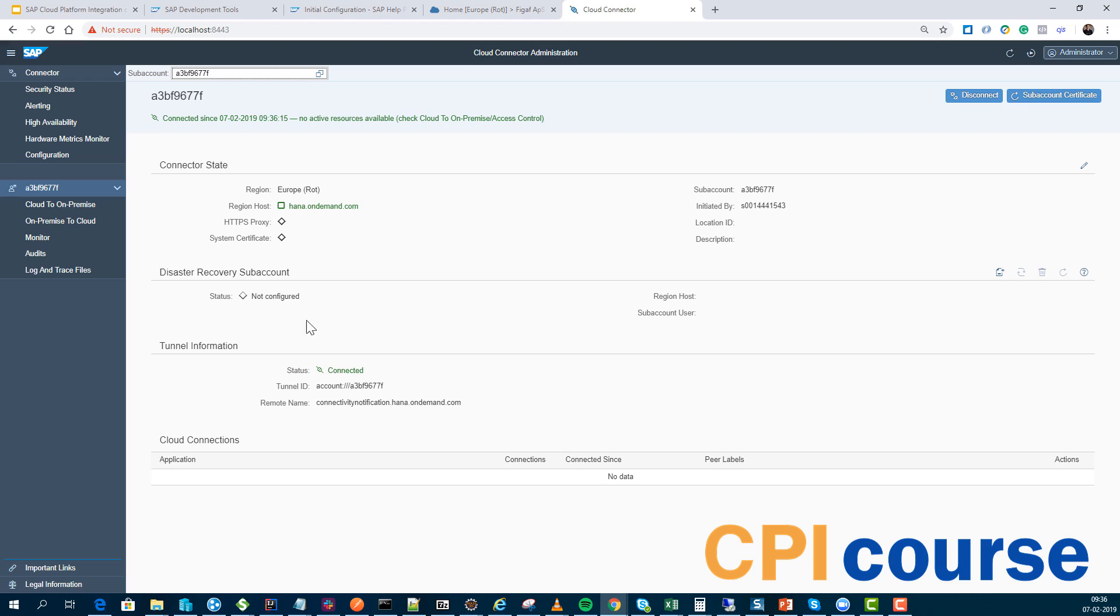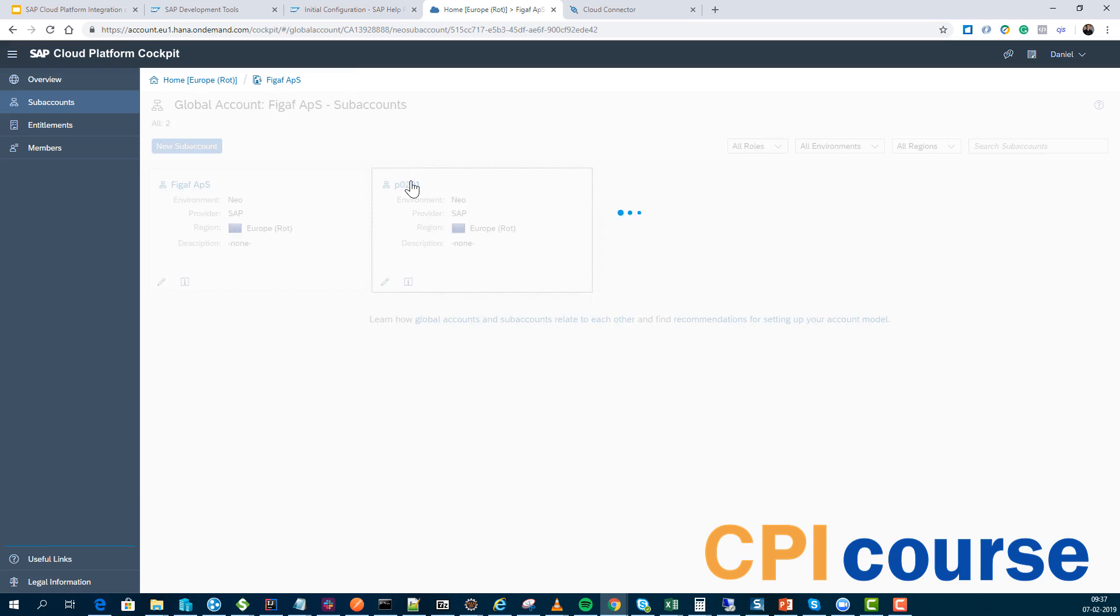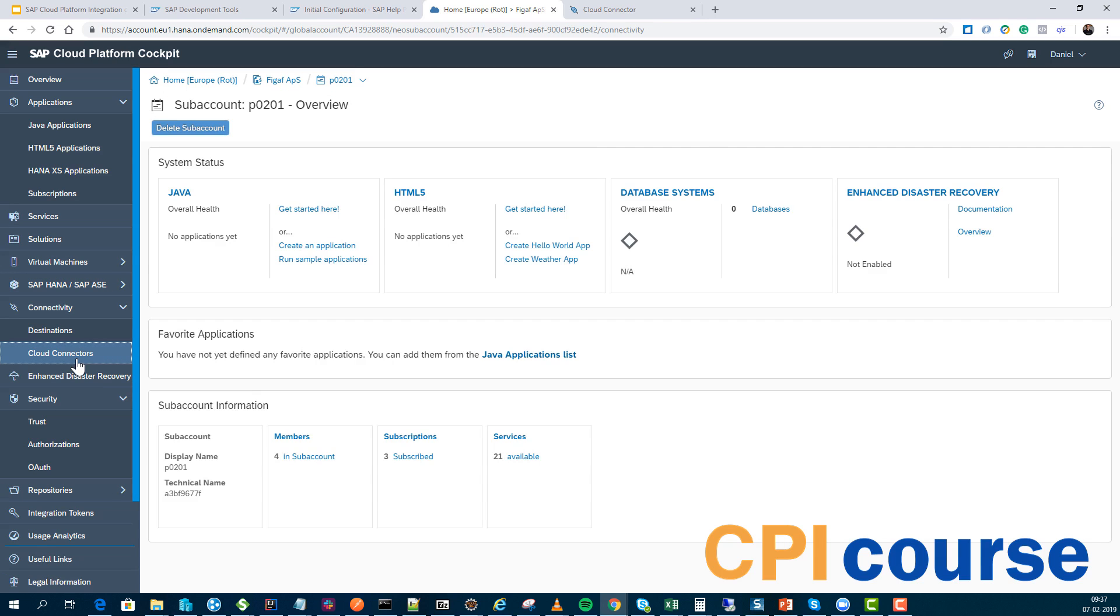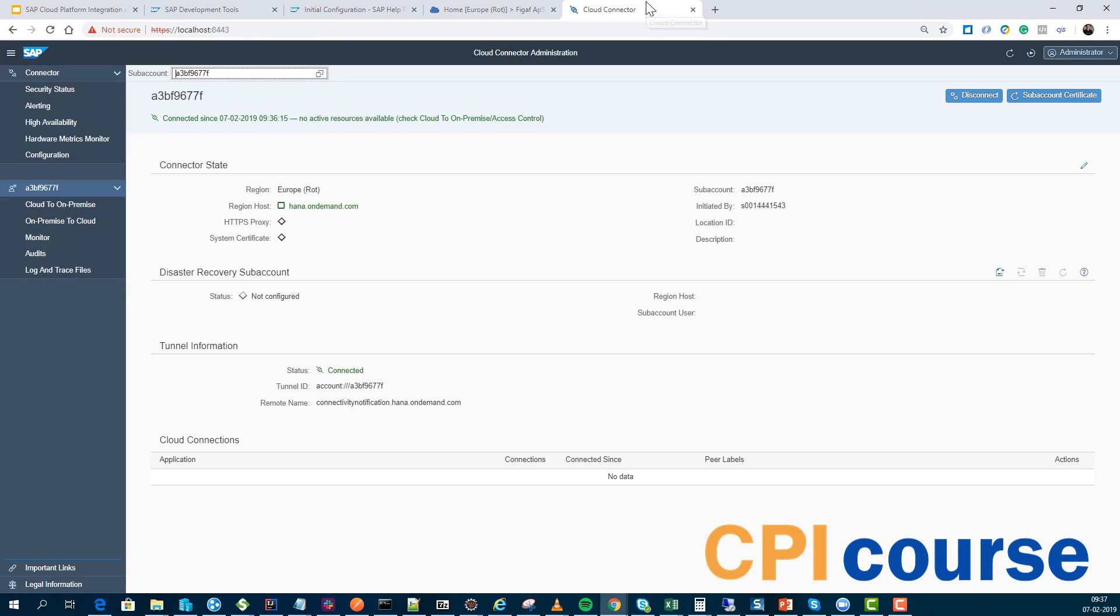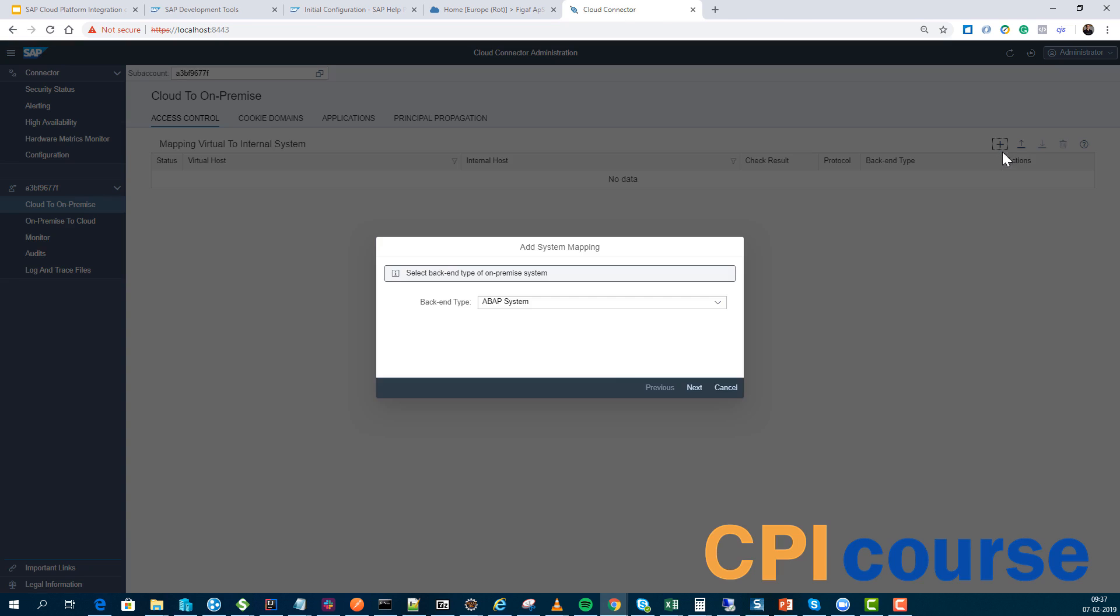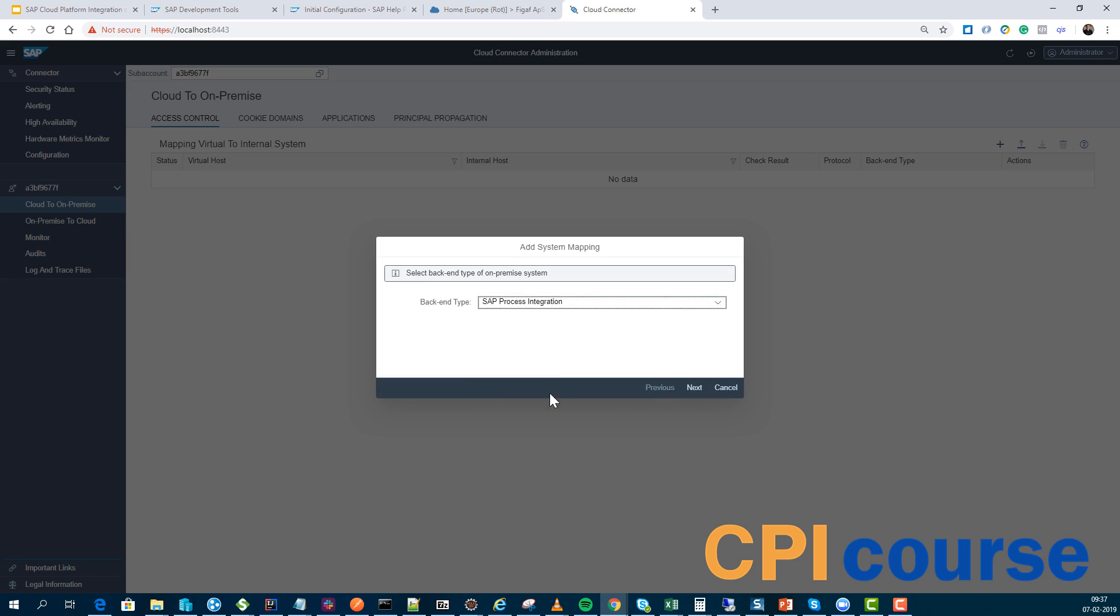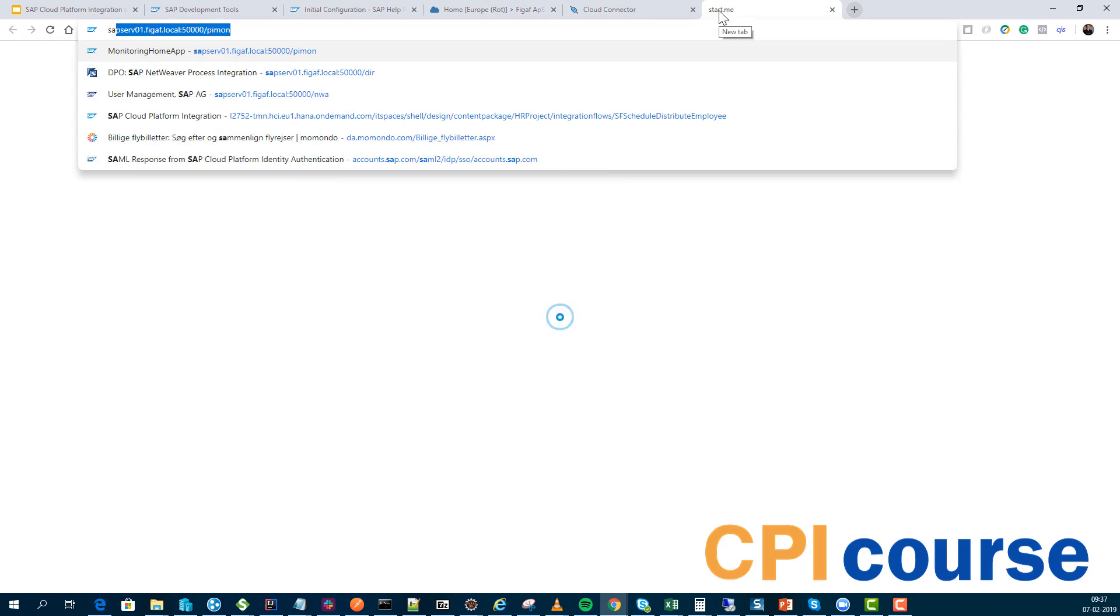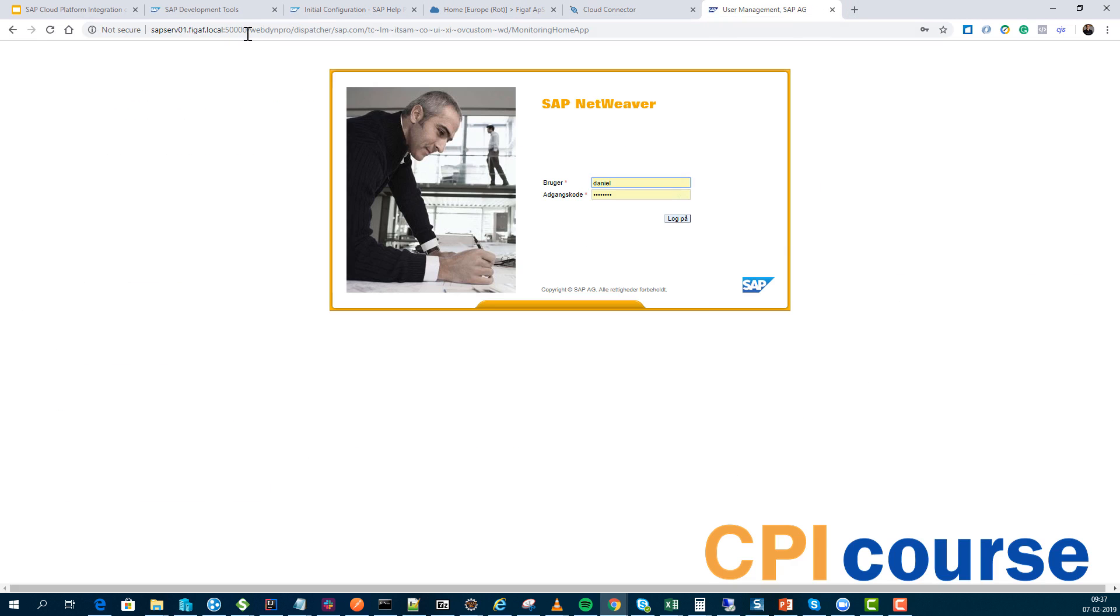If I go to my cloud platform, check out the system, my cloud connector, I can then see now that we have one that is connected. So I want to give access to my PI system. This must be cloud to on-premise here. I can set up a process integration system.